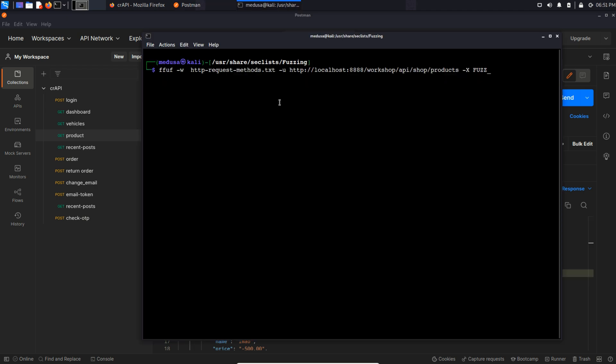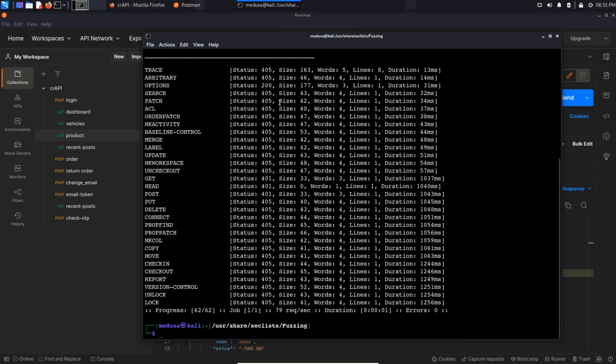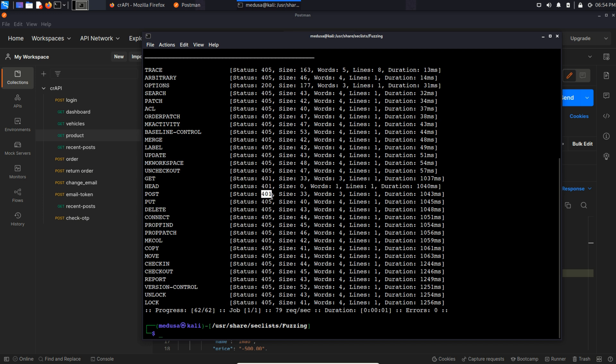For example, here you can see I fuzz this endpoint with Fuff and the result I'm getting is 405 status code normally for every method that is not allowed. But I can also see some methods like get, head and post which gives status code 401 which is anomaly, right? So yeah, that's the second way through which you can find HTTP methods that are valid in a particular endpoint.